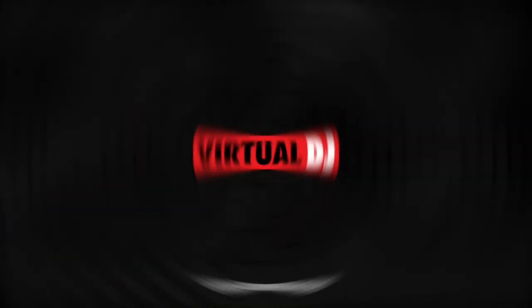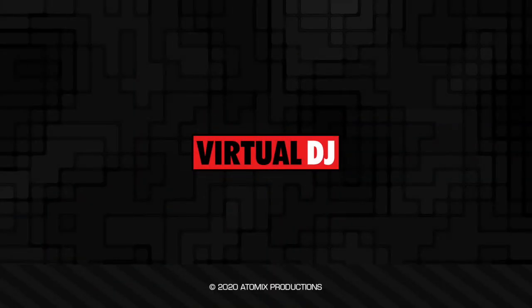That'll do it for this tip of the day we hope you found it helpful. Till the next one remember, read your operation manuals. You'll never know what treasures of information you'll find until you do.